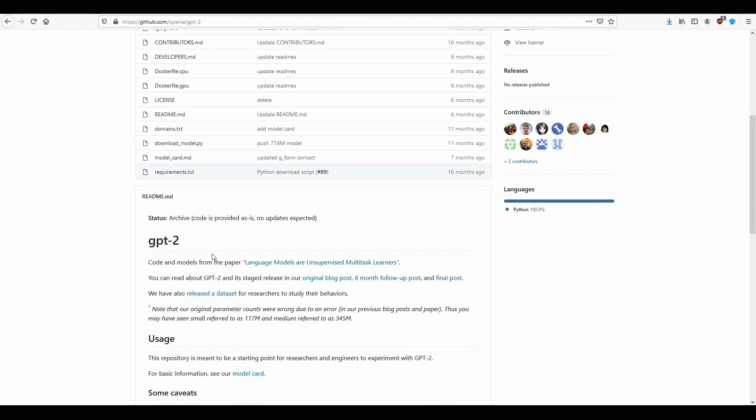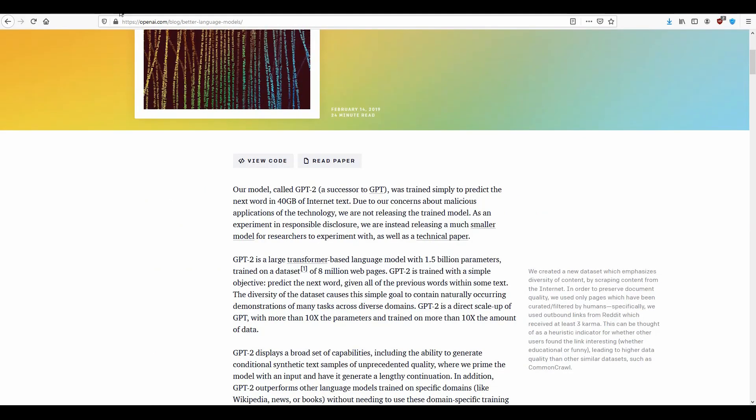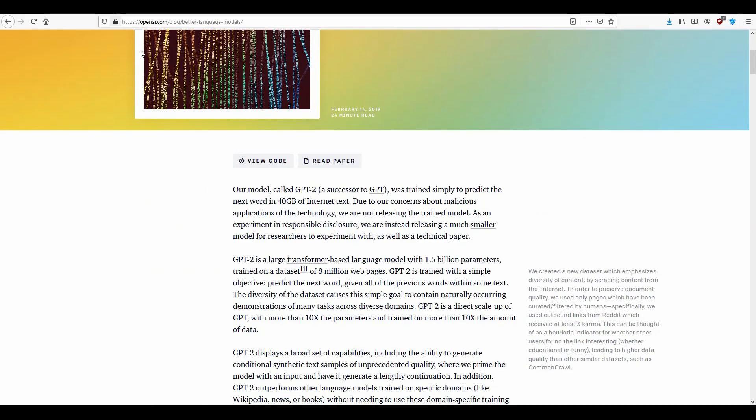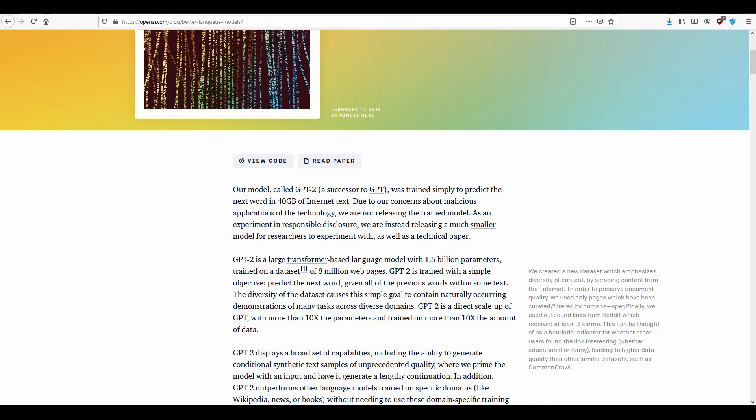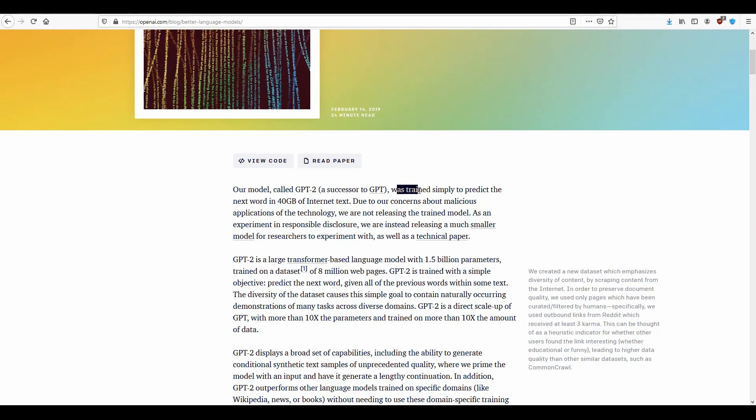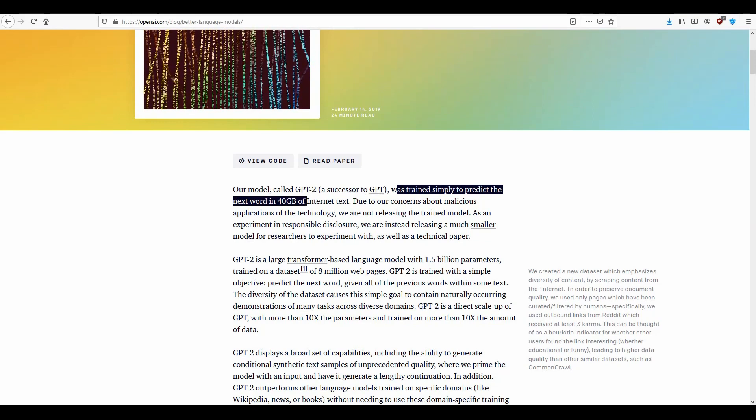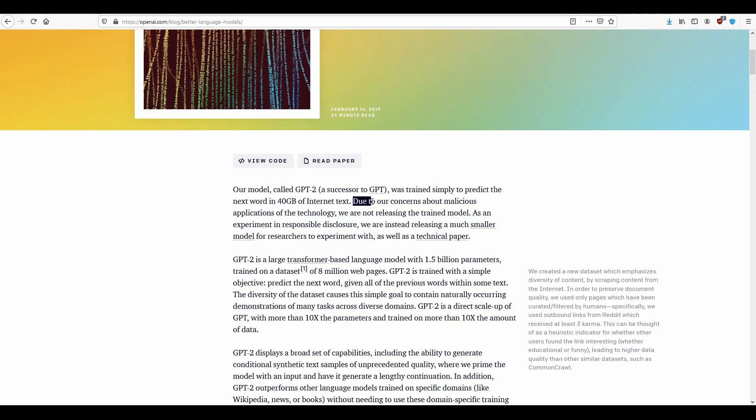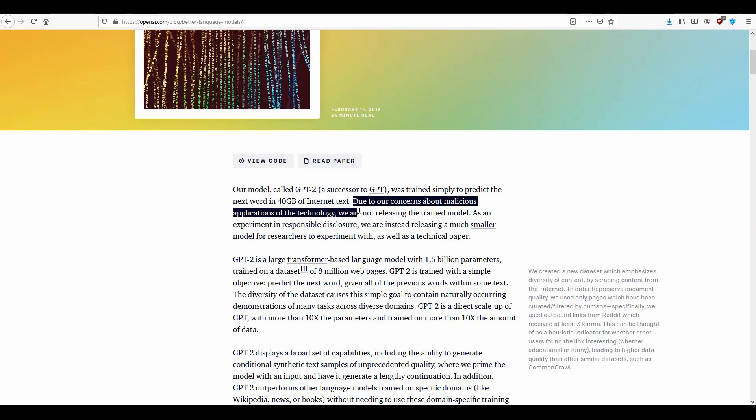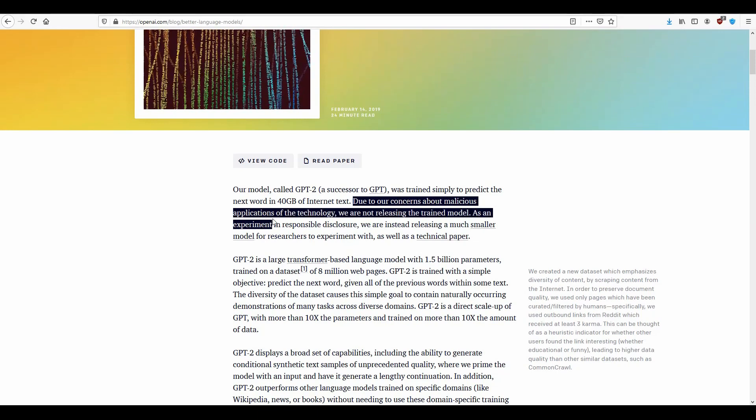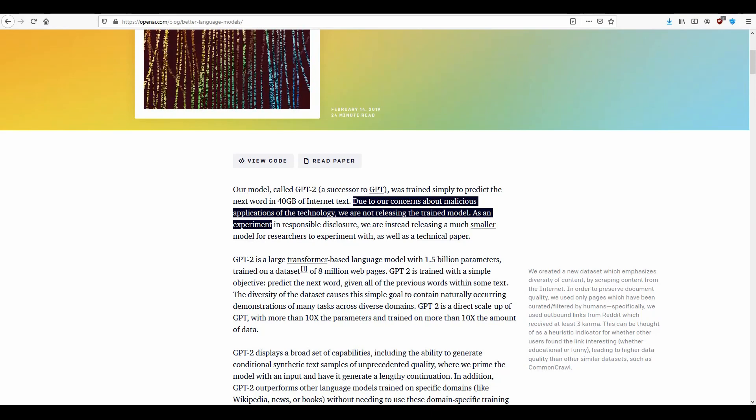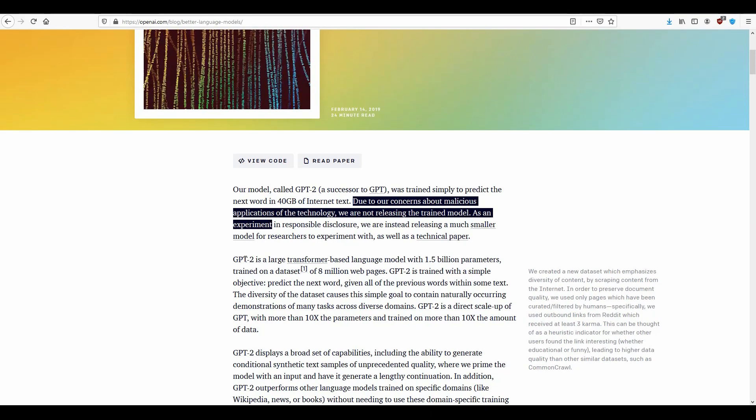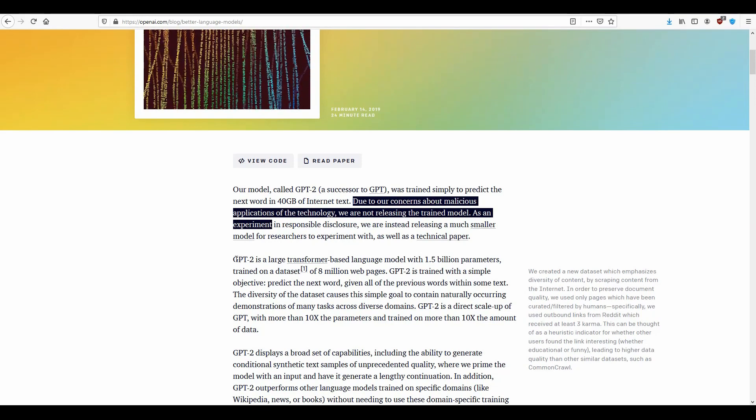I guess you already know what OpenAI GPT-2 is but for the case that you don't know here is a quick description. The model GPT-2 was trained simply to predict the next word in 40 GB of internet text. Due to our concerns about malicious applications of the technology we are not releasing the trained model. This was back in 2019 but after some time they have released it. So now it's completely available on GitHub.